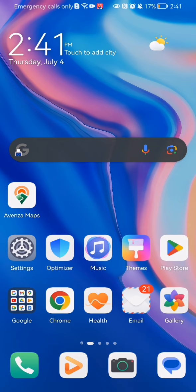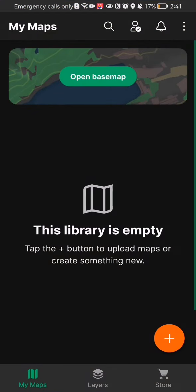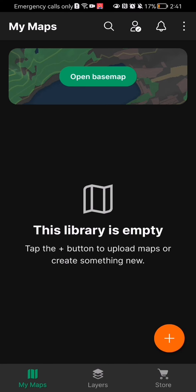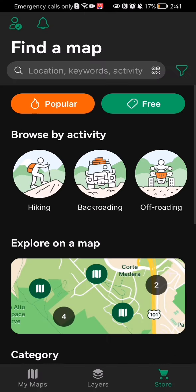Hello guys, in this video I'm going to show you how to apply filters to your searches in the Avenza Maps application. The first thing you need to do is enter the app. After you have done that and you are on the home page, you should look at the bottom right corner and there you will see the store section — press on it.